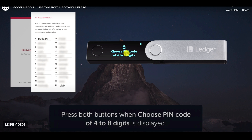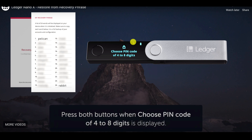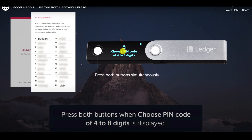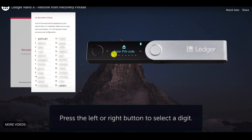Now it says 'choose pin code of four to eight digits.' I like to use the same pin code from my previous device. If you don't have it stored, you can still continue and choose another pin code — you can have different pin codes. I like to keep the same pin code between the Nano Ledger S and Nano Ledger X. You choose your pin code, go through it, and set it. Press both buttons to enter your pin code, and then it's going to ask you to confirm it.